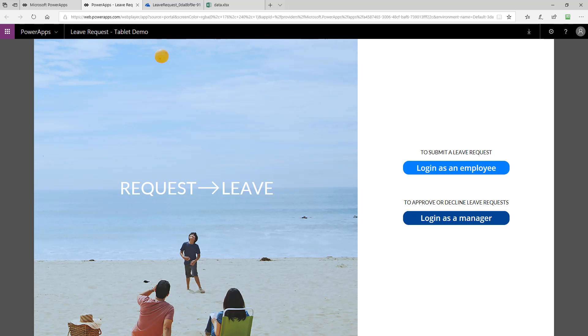This PowerApp allows people to log in as an employee or a manager to both submit and approve or deny vacation requests or other types of leave requests. I'm going to walk you through the demo now and show you how it works.